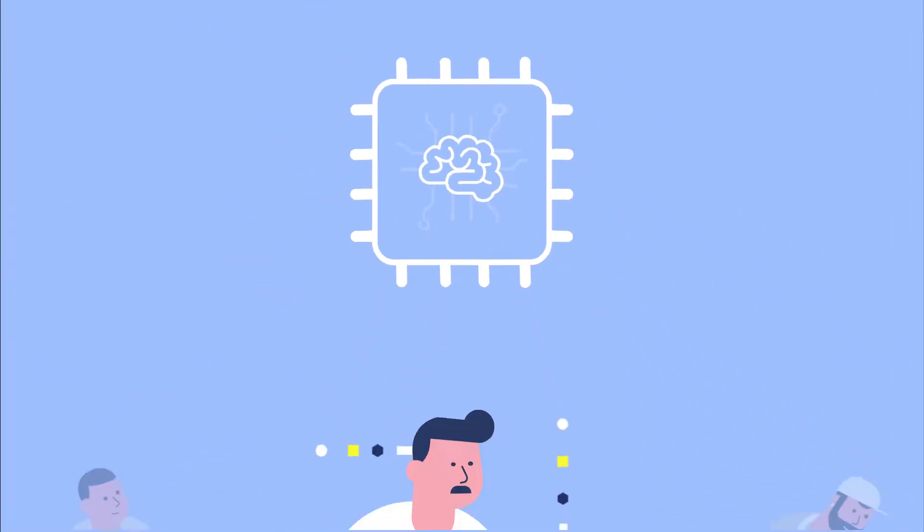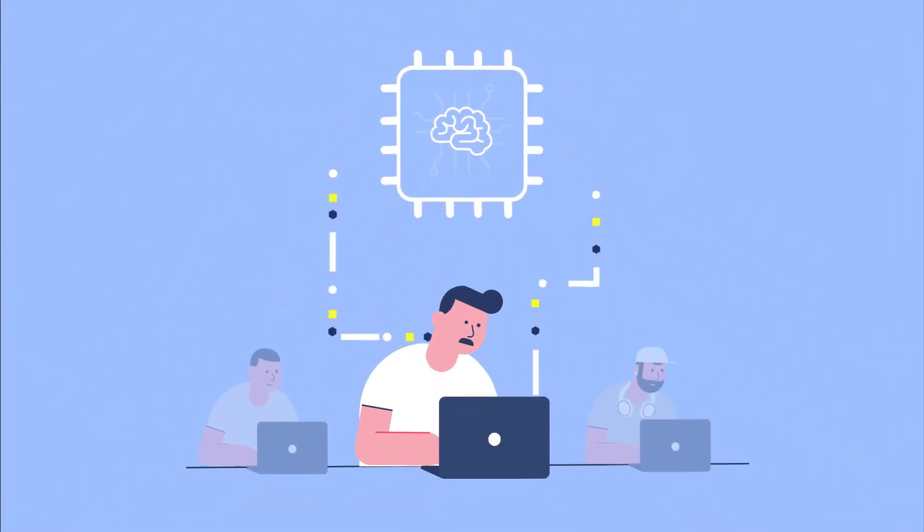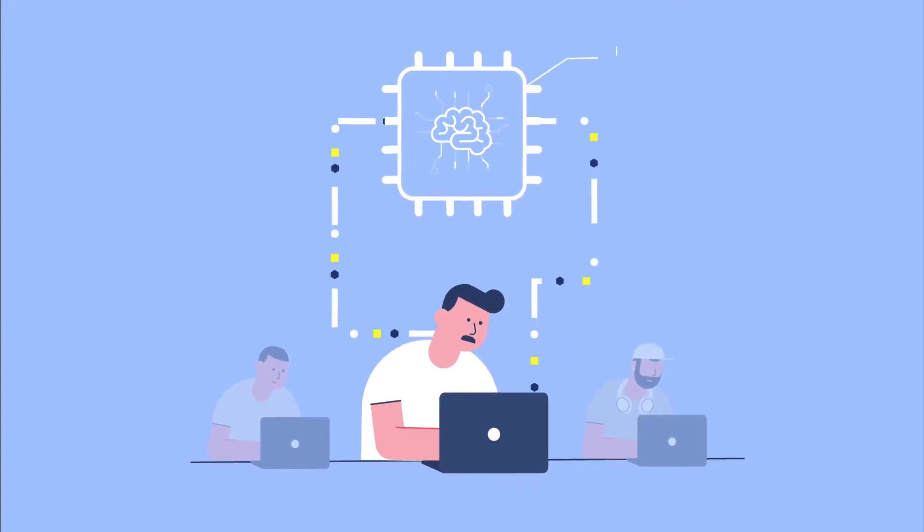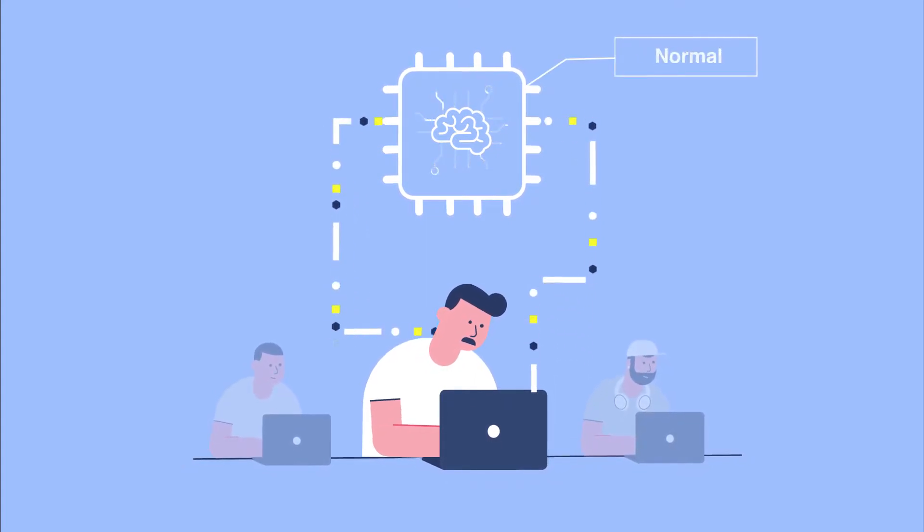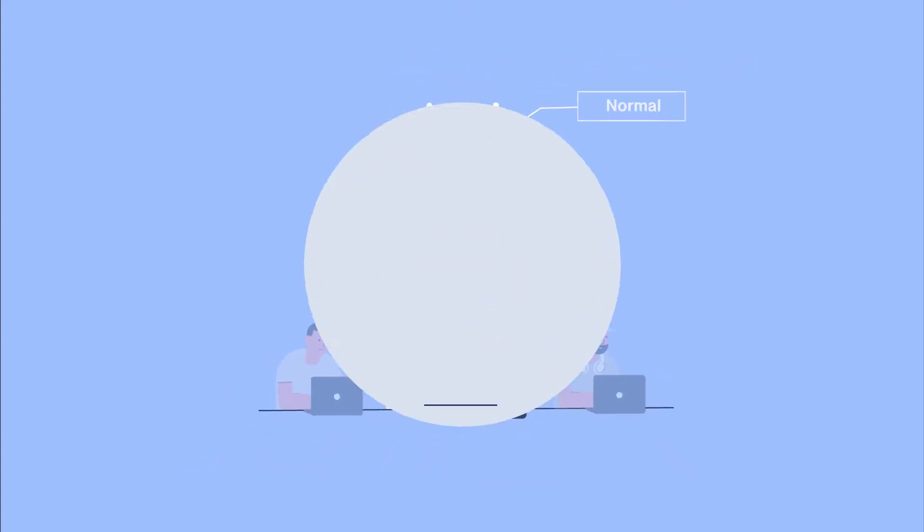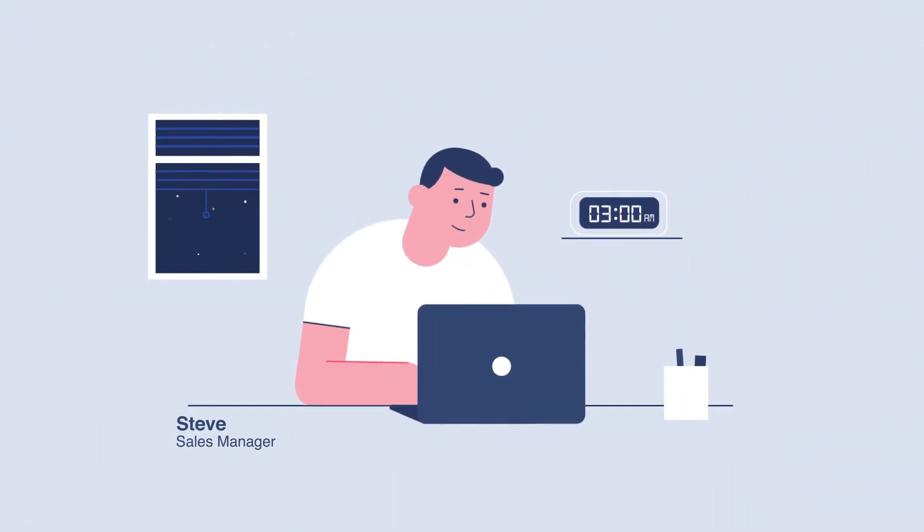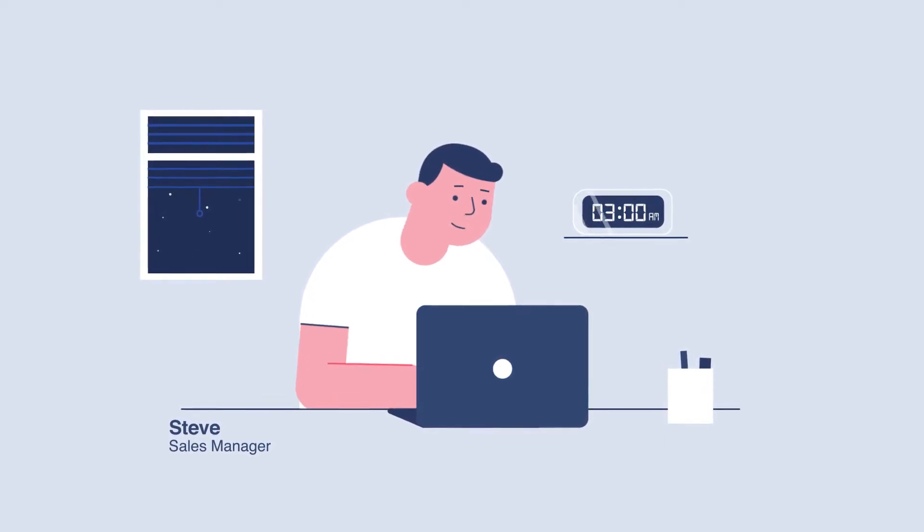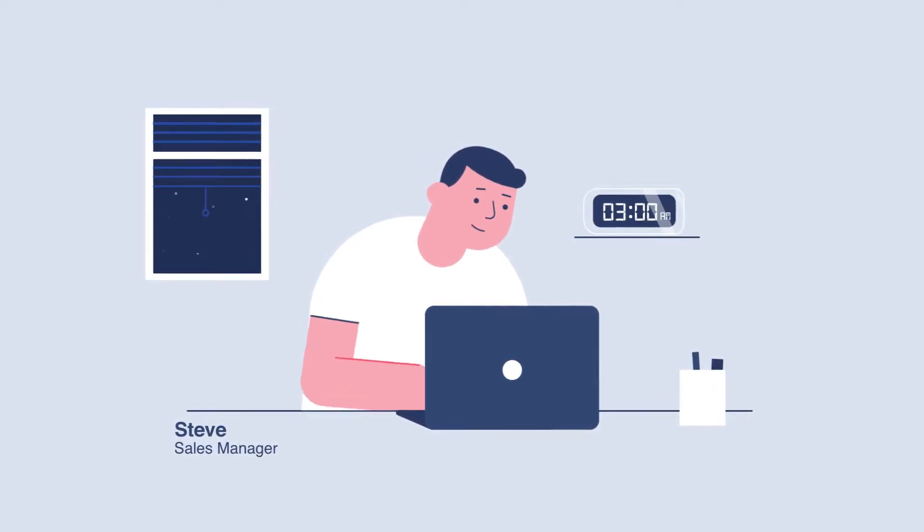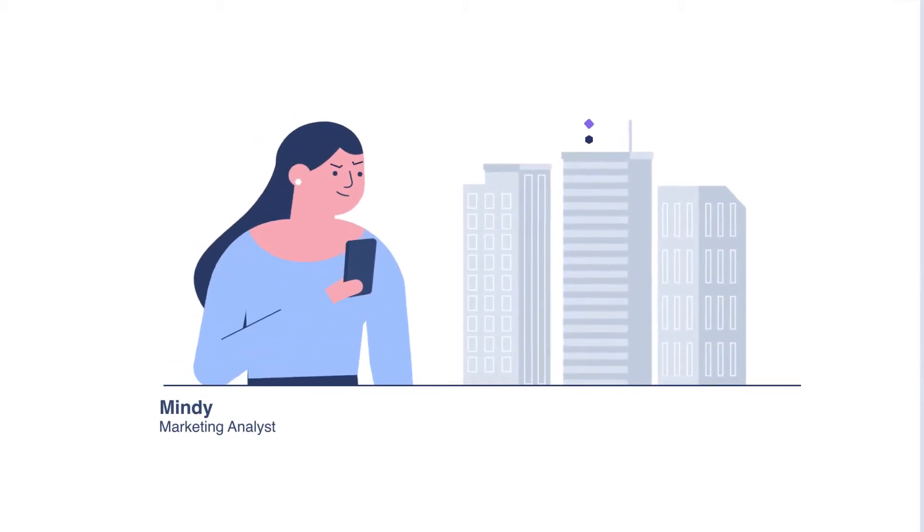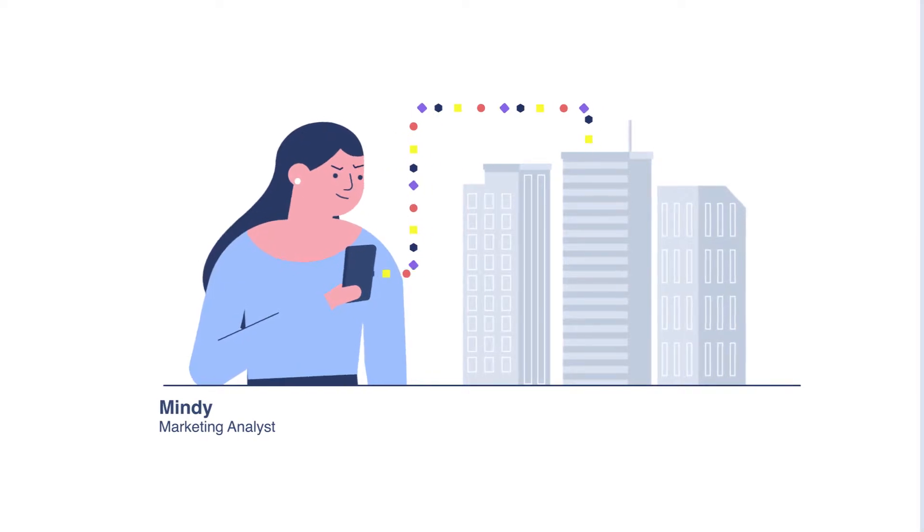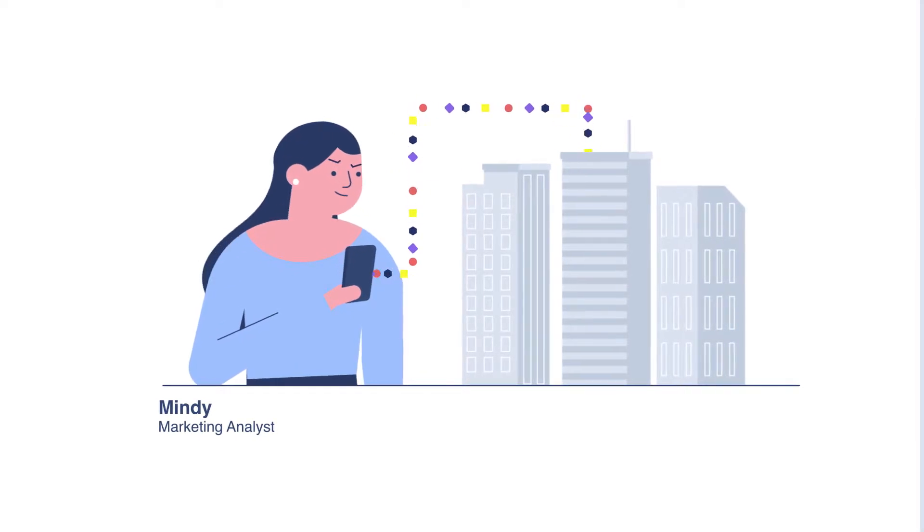UEBA uses machine learning algorithms to establish something called a normal profile for each user and machine on the network. Is it normal for an employee called Steve to log on to the network at 3 a.m.? Is it normal for Mindy to access the customer database from a remote location?